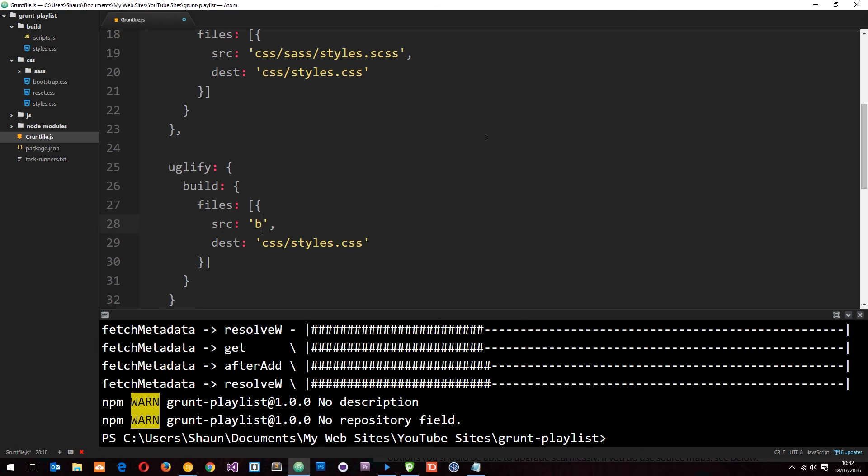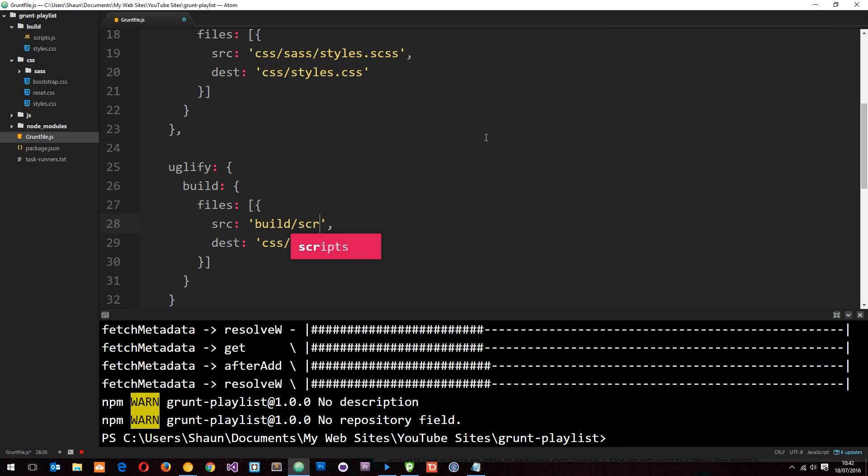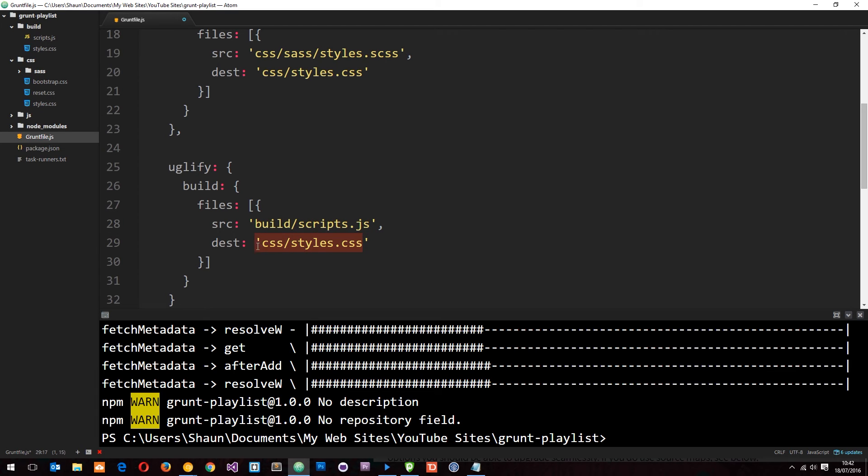So build forward slash scripts dot js and for the sake of this tutorial I'm just going to output the file in the same place. So essentially what I'm going to do is override the file. I'm going to look through it, compress it all and then save over it with the compressed version.